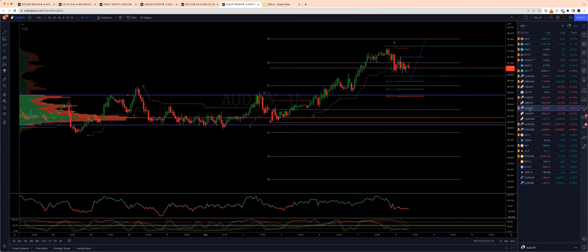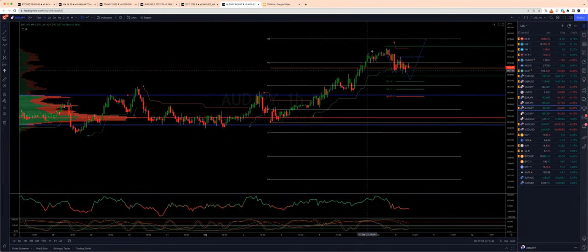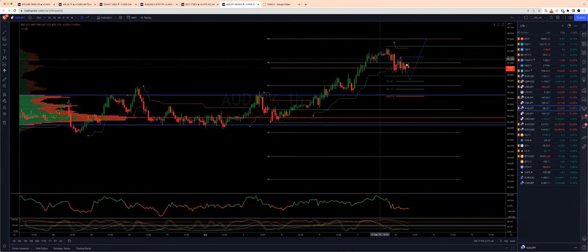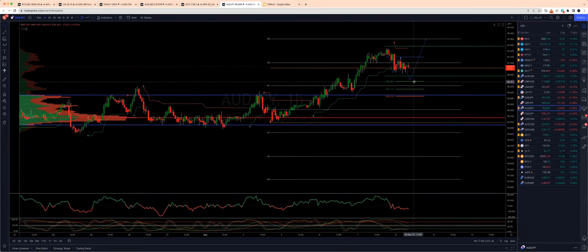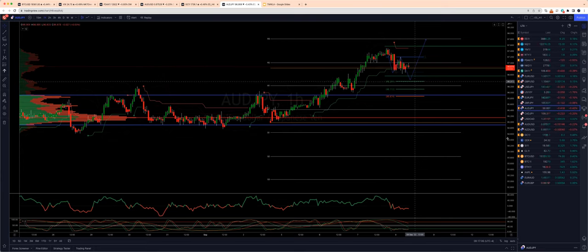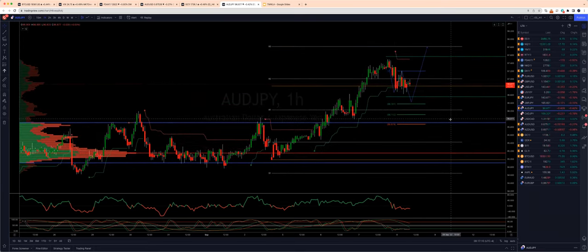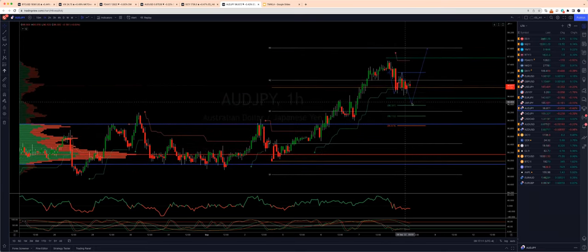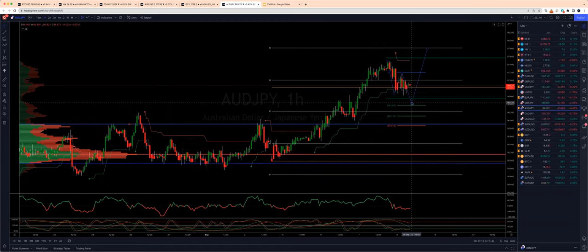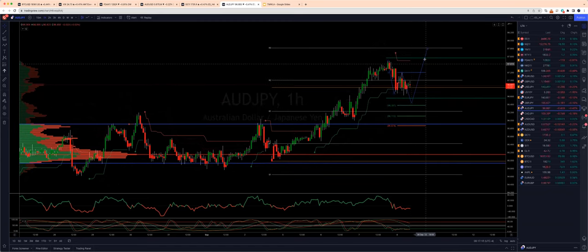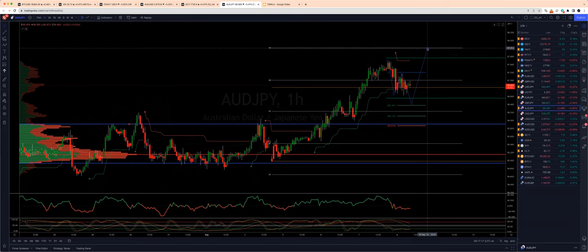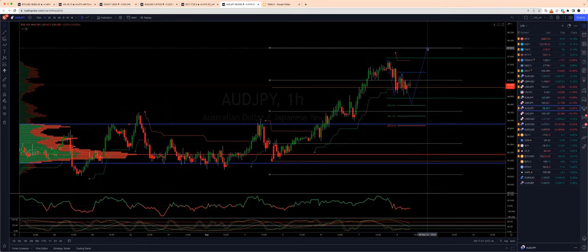Aussie-Yen, similar situation here. I'm looking for any pullback now into the 96.30s, which will complete a three-wave corrective move. Then I'm watching for bullish reversal patterns to engage on the long side, looking for an extension up into weekly R3, 97.80s as the next upside objective.